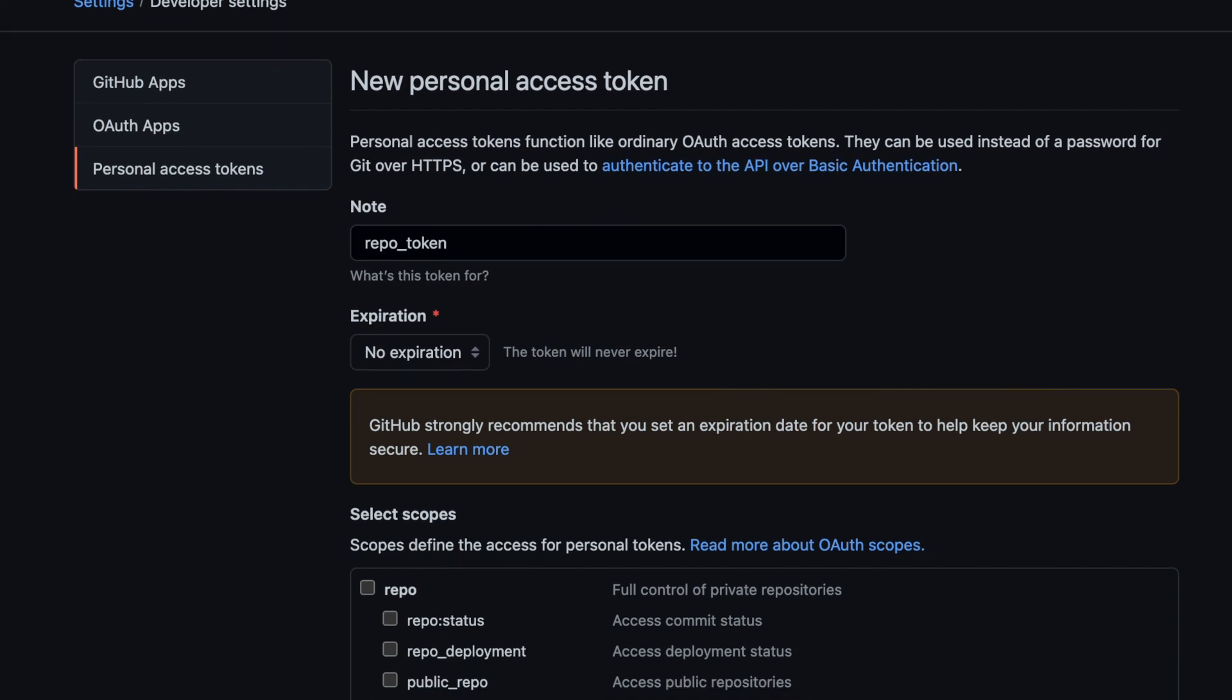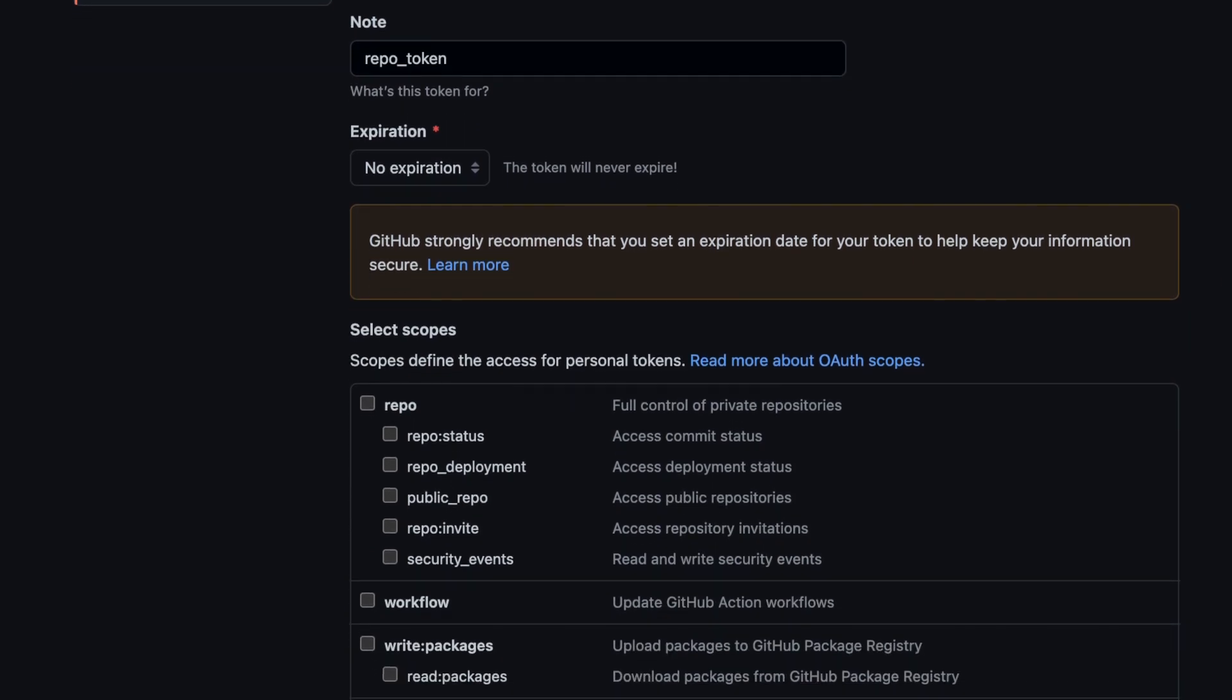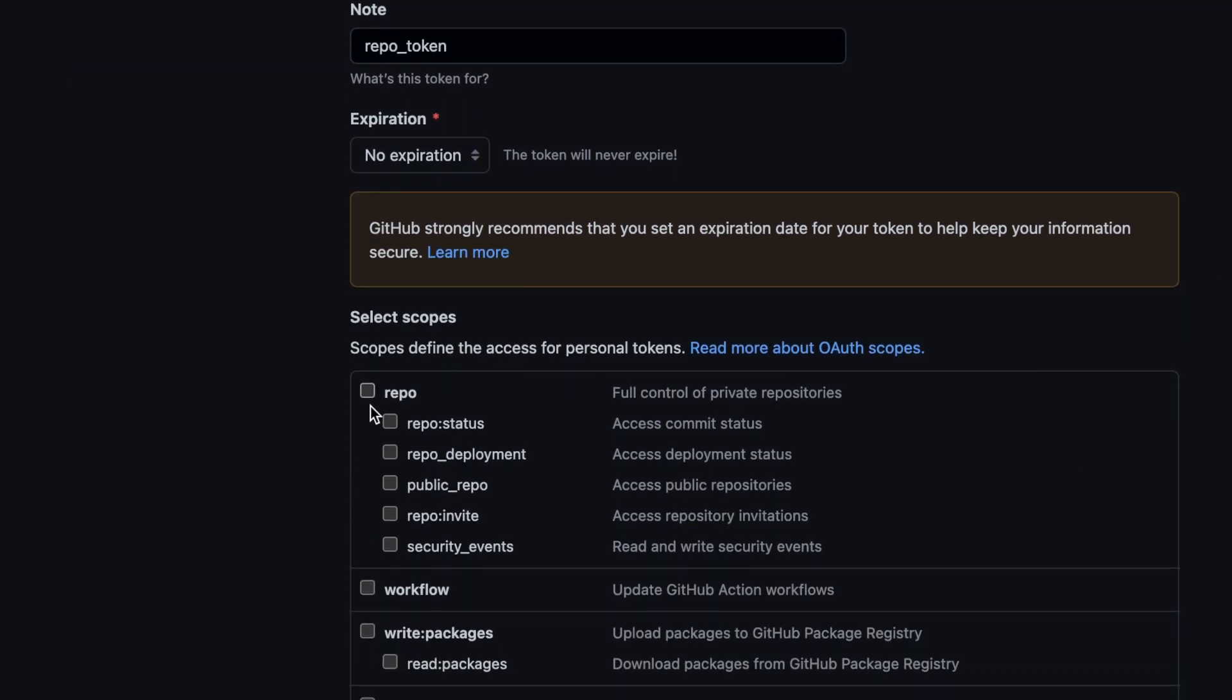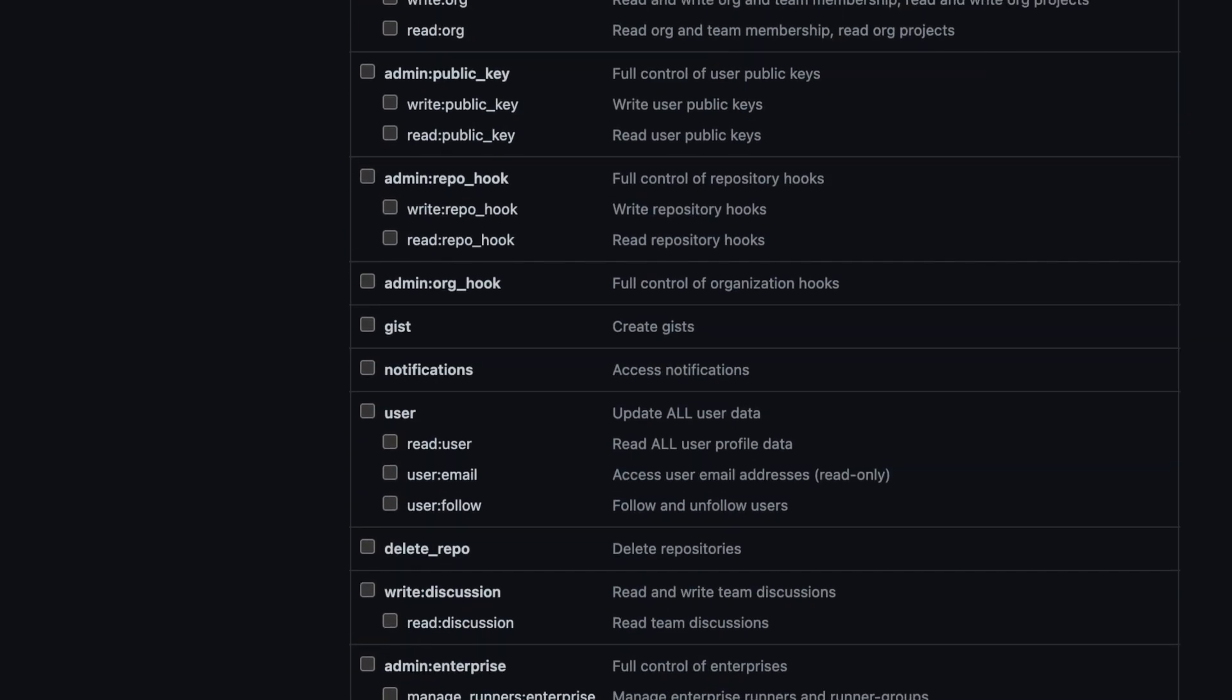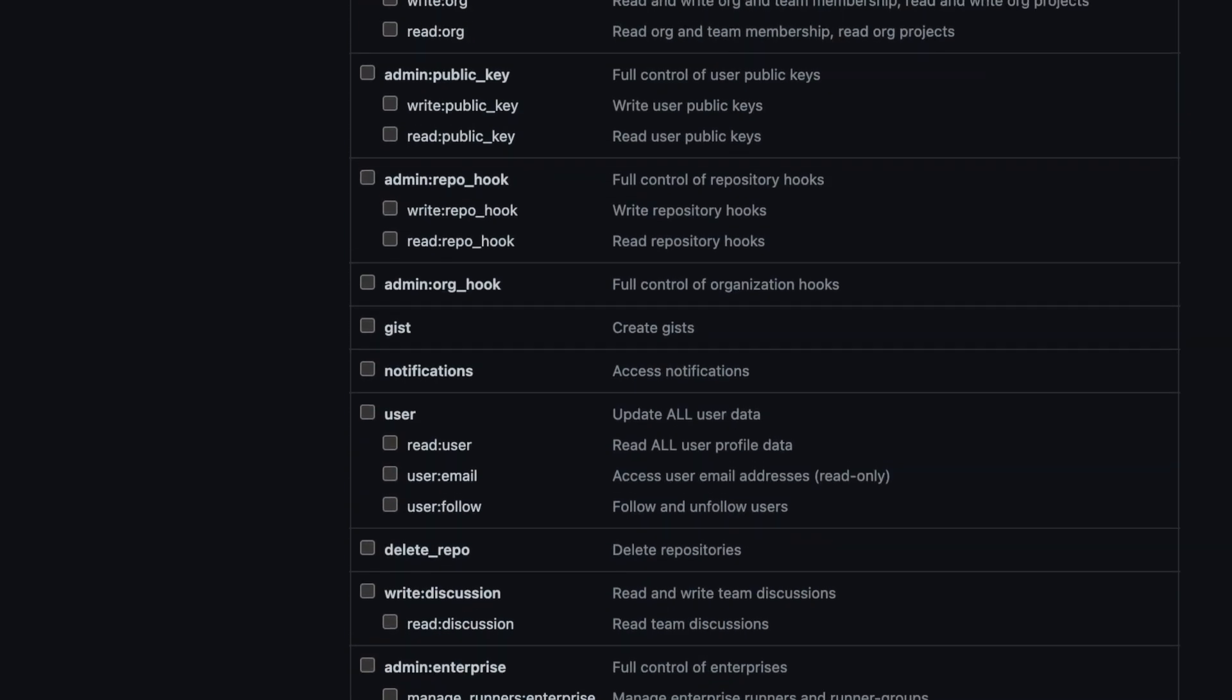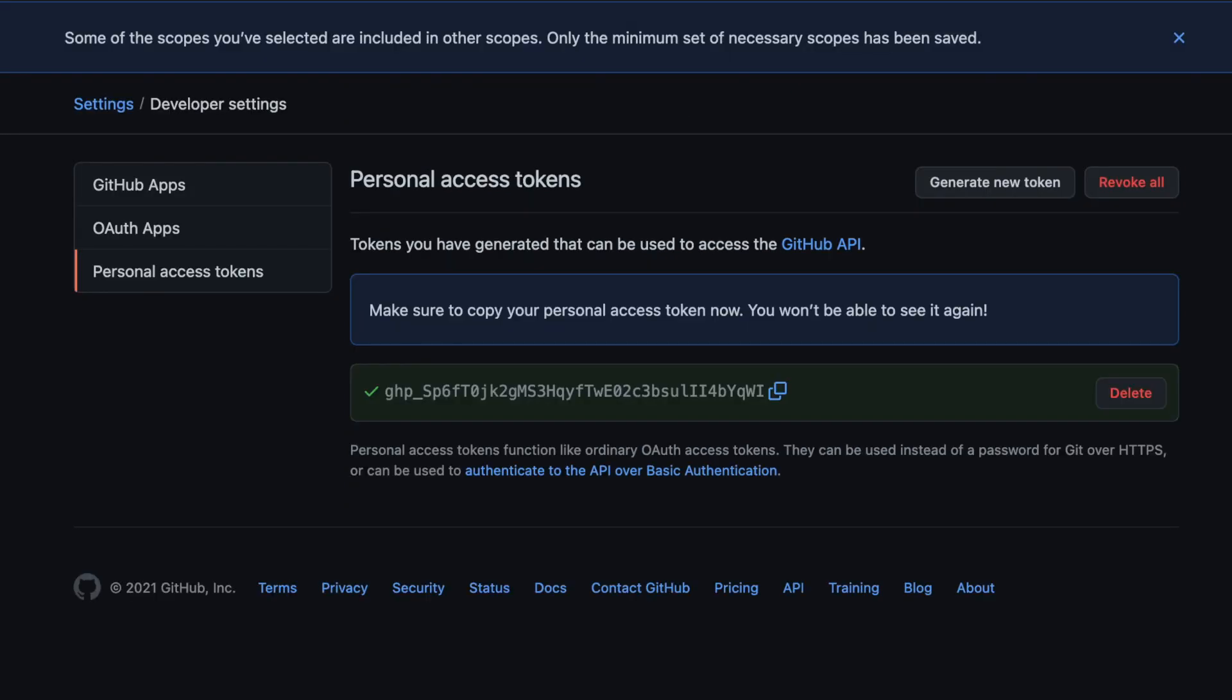Under permissions select repo and leave everything else blank, because we want to manage our repo and based on least privilege access we don't need to select any more options. Click generate token to finish and get your access token.